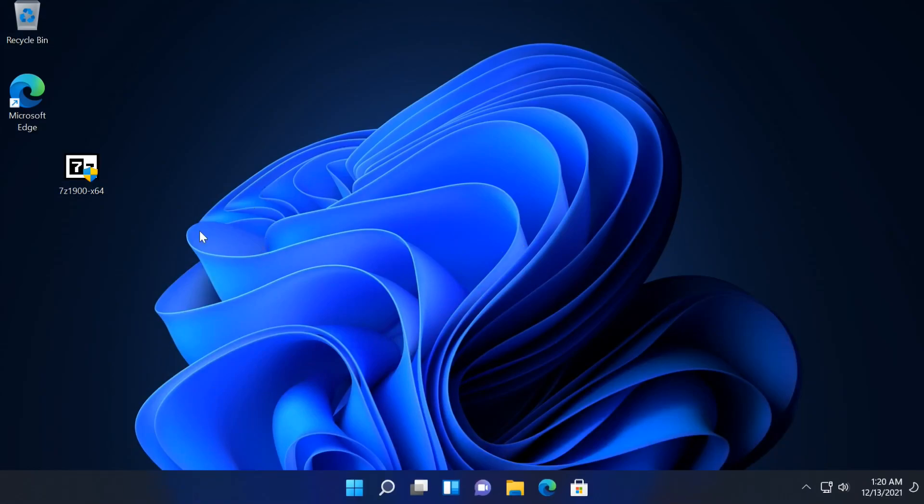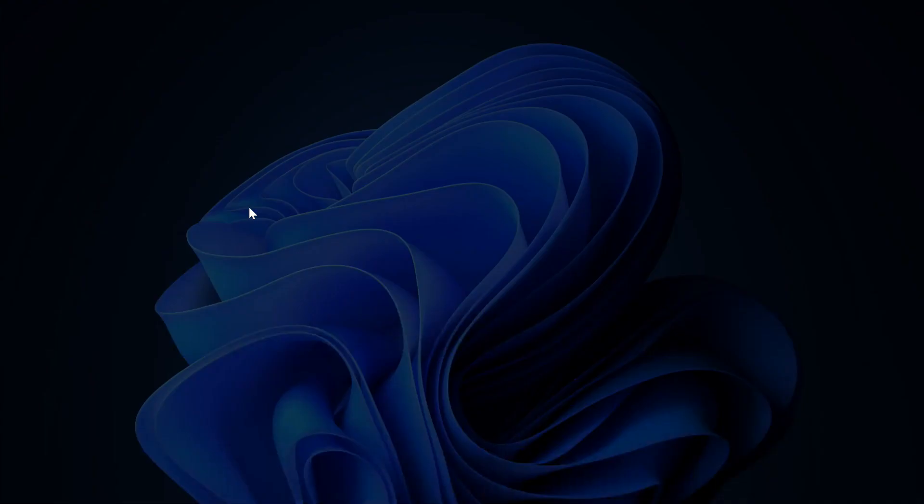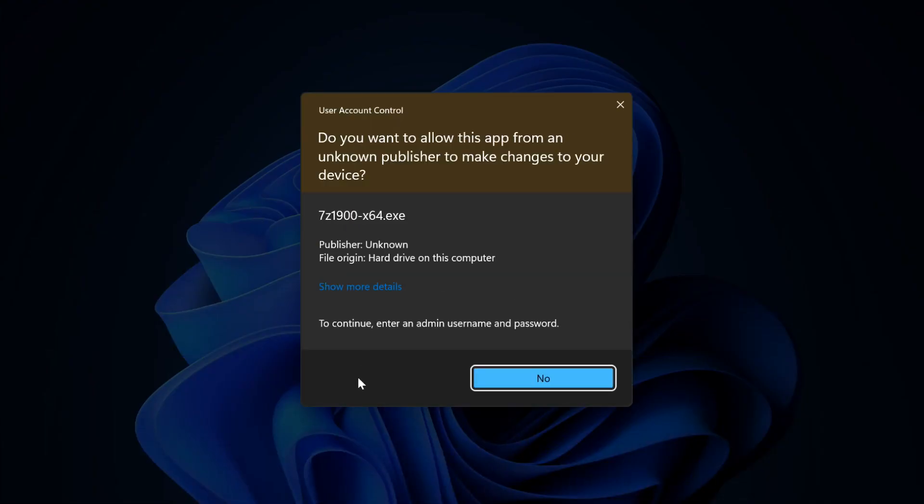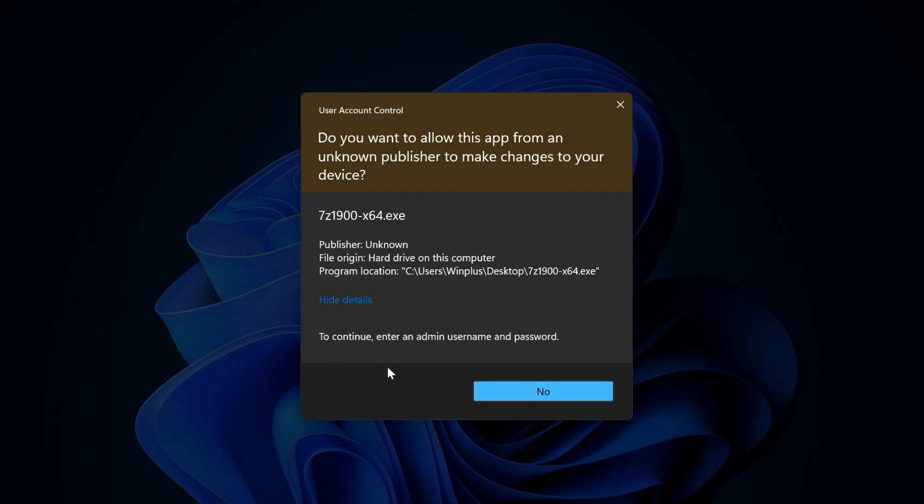Hello friends. In this tutorial I will show you how to fix user account control yes button missing on Windows 11.